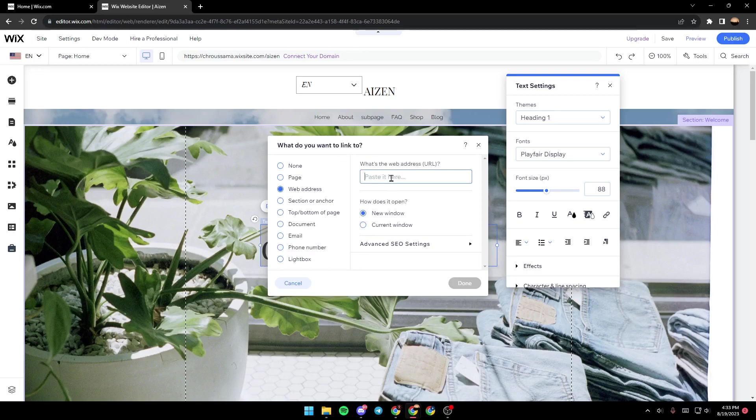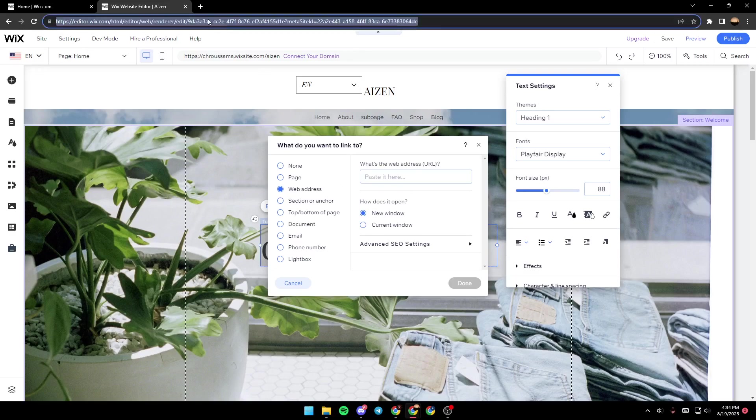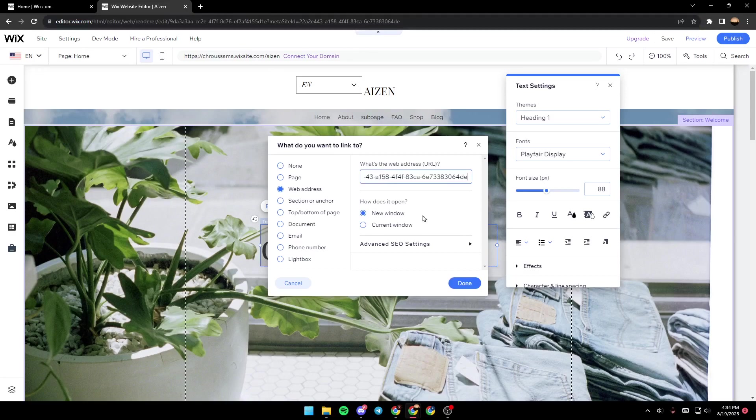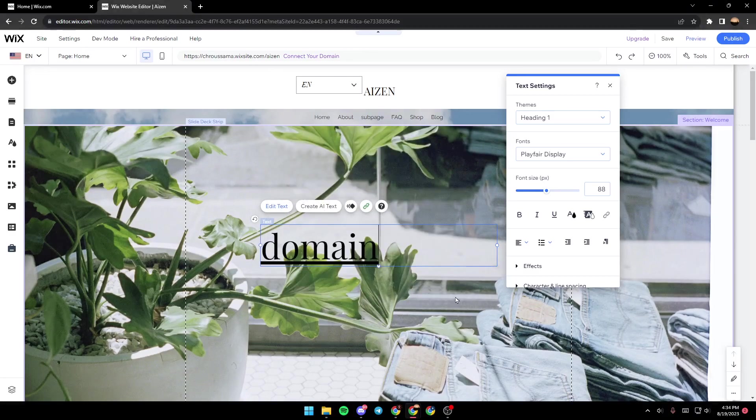And here you can paste the URL that you want to link to. For example, we're going to copy this one and paste it right here. And then click on Done.